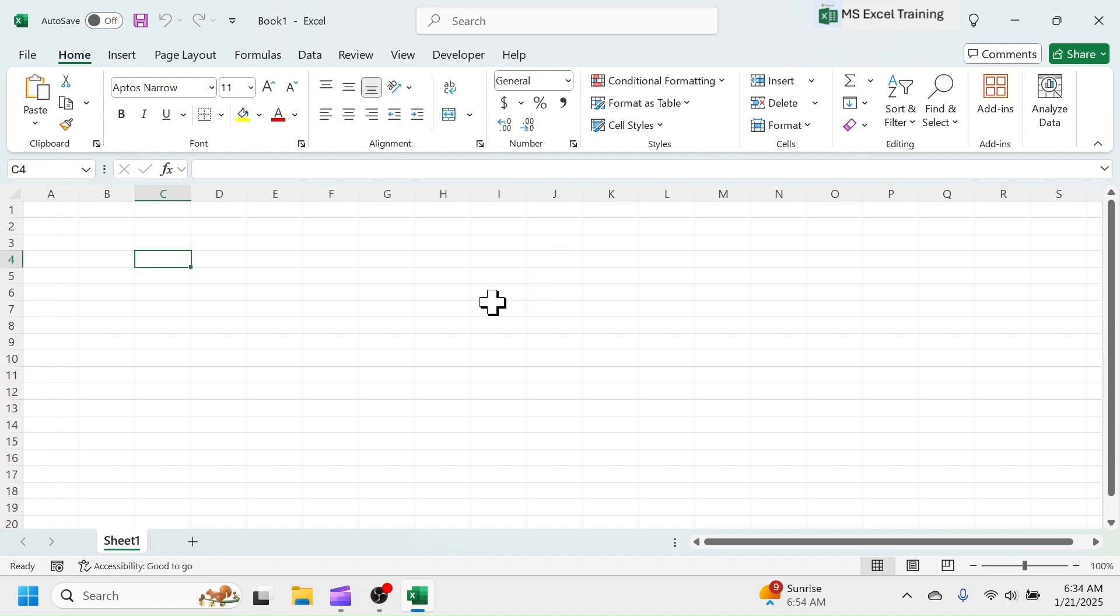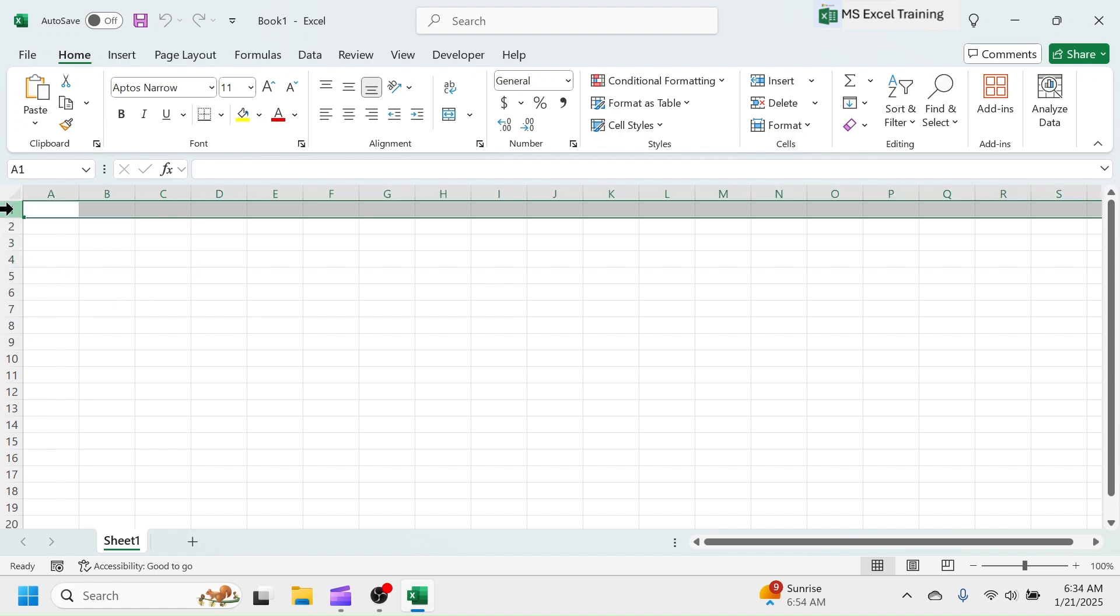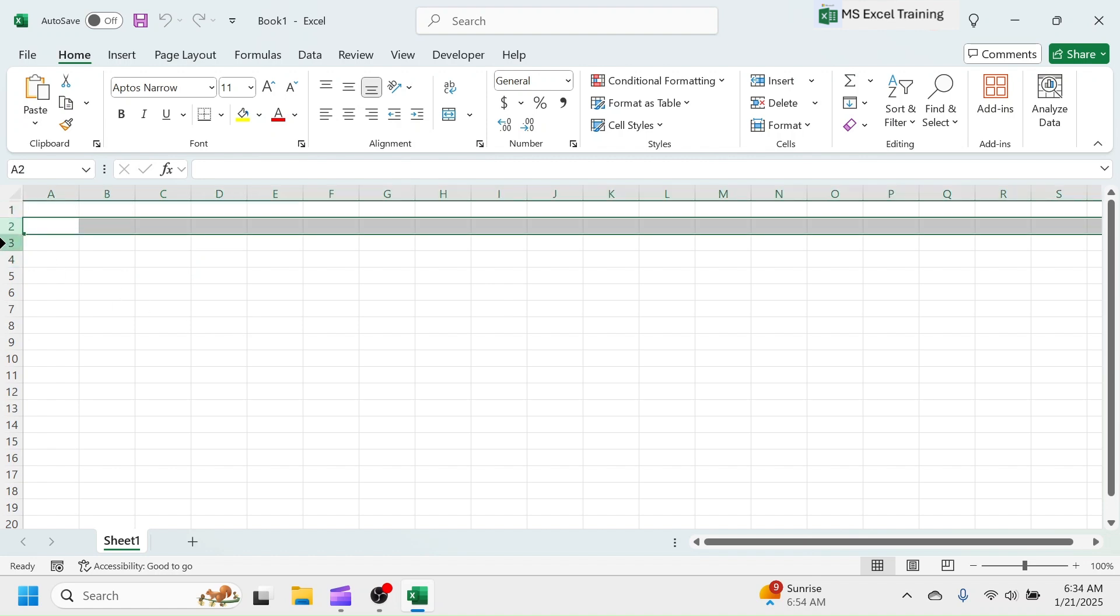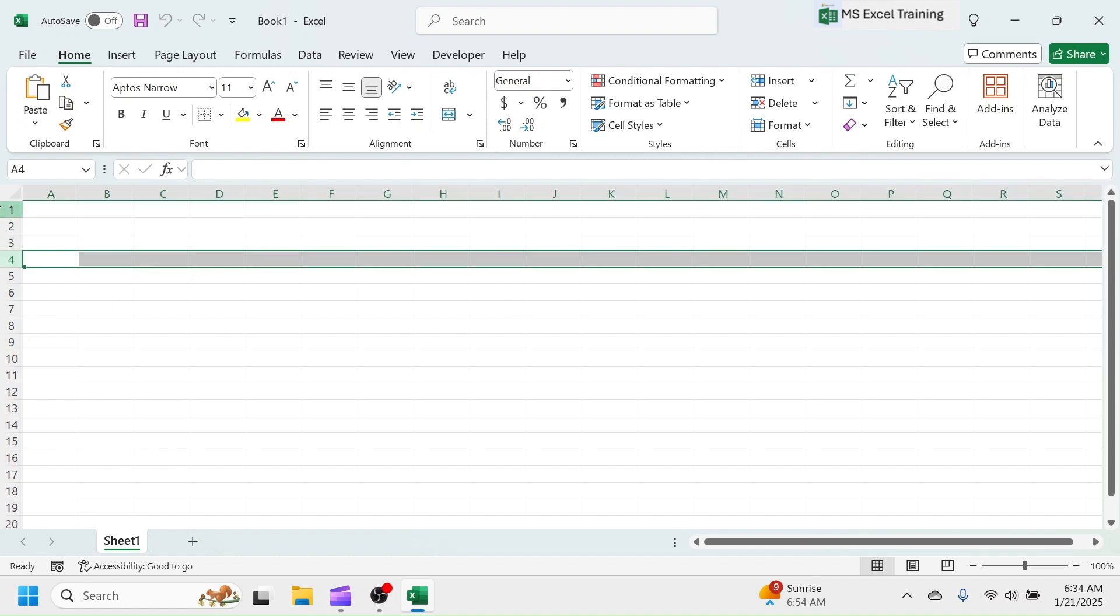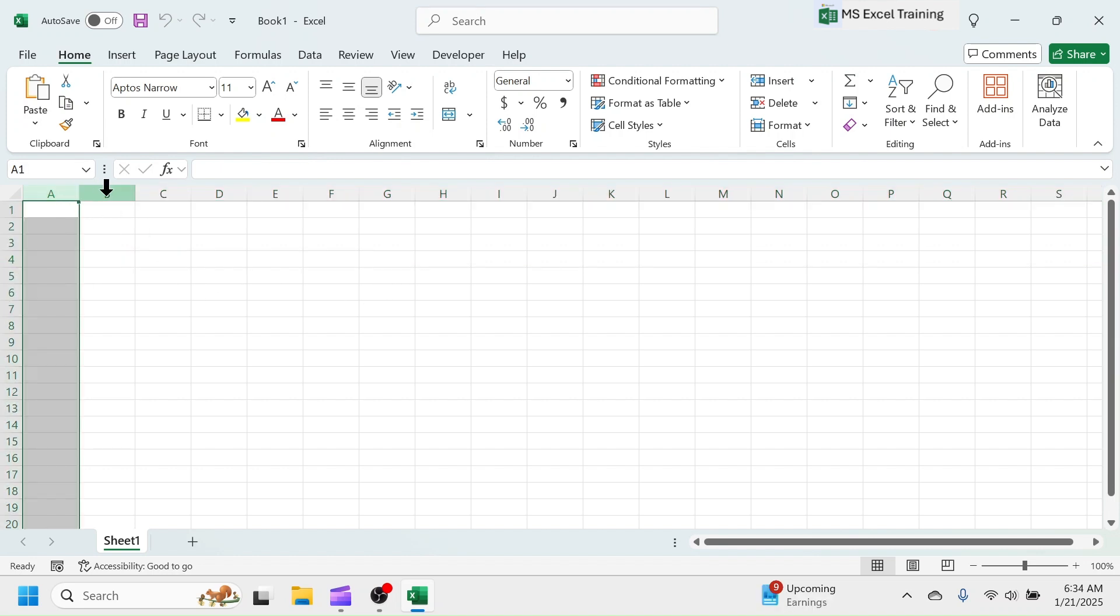These horizontal lines, denoted by numbers like 1, 2, 3, 4, are called the rows. These vertical lines, denoted by alphabet like A, B, C, D, are called the columns.